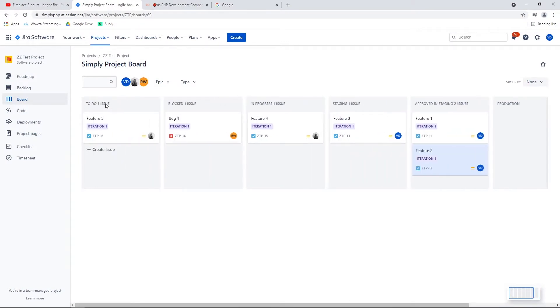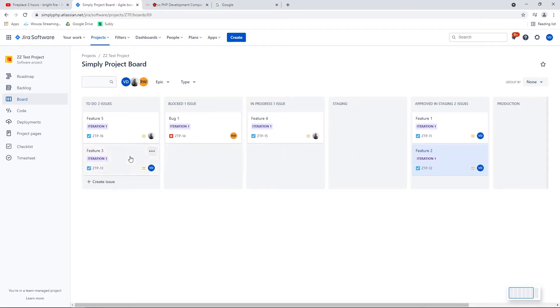All the features approved in staging will be there in that column. But if there's something you're not happy about or it's not working as expected, you make your comments and then, for example, if feature three didn't pass the test, it would go back into the to-do column. You'd make your comments saying this is not working as expected, send it back to to-do, and assign it. Usually it's assigned to the developers.